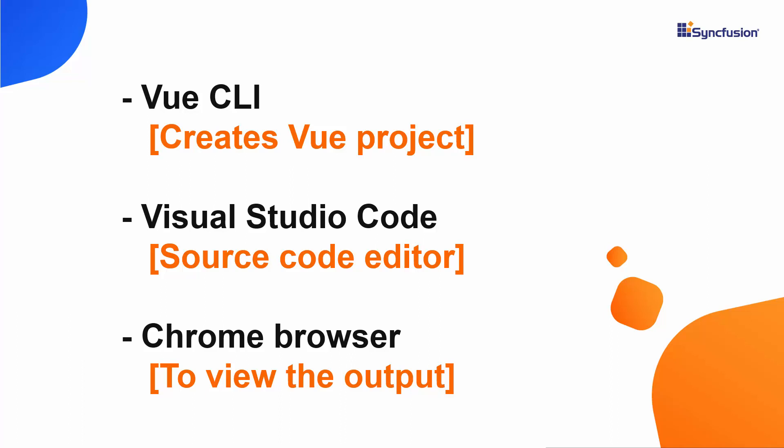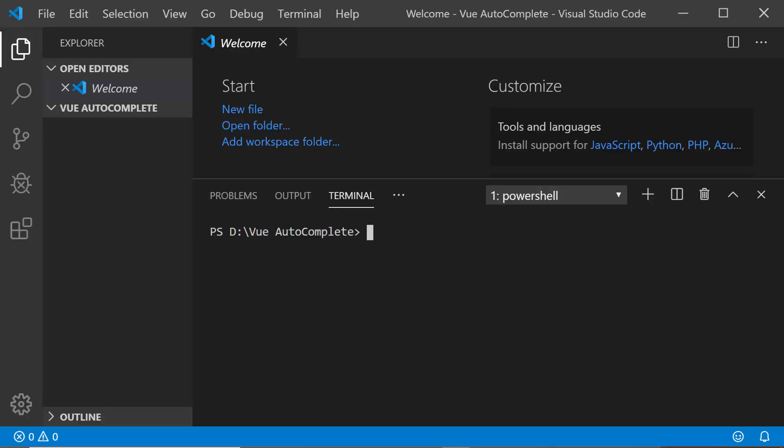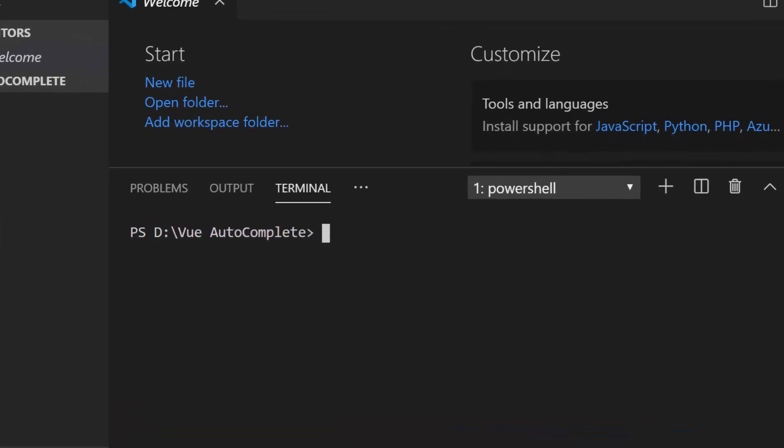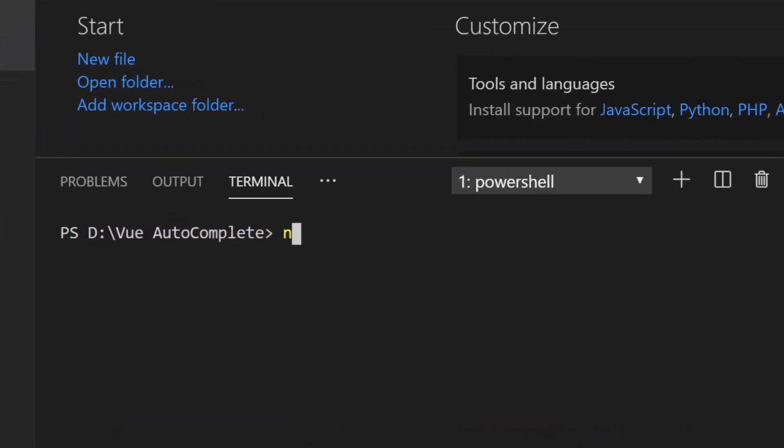OK, let me open the Visual Studio code and now to create a new Vue project, I may need to install the Vue CLI tool globally on my machine using the command npm install hyphen g at vue slash CLI. As I've already installed it in my machine, I'm skipping this step here.